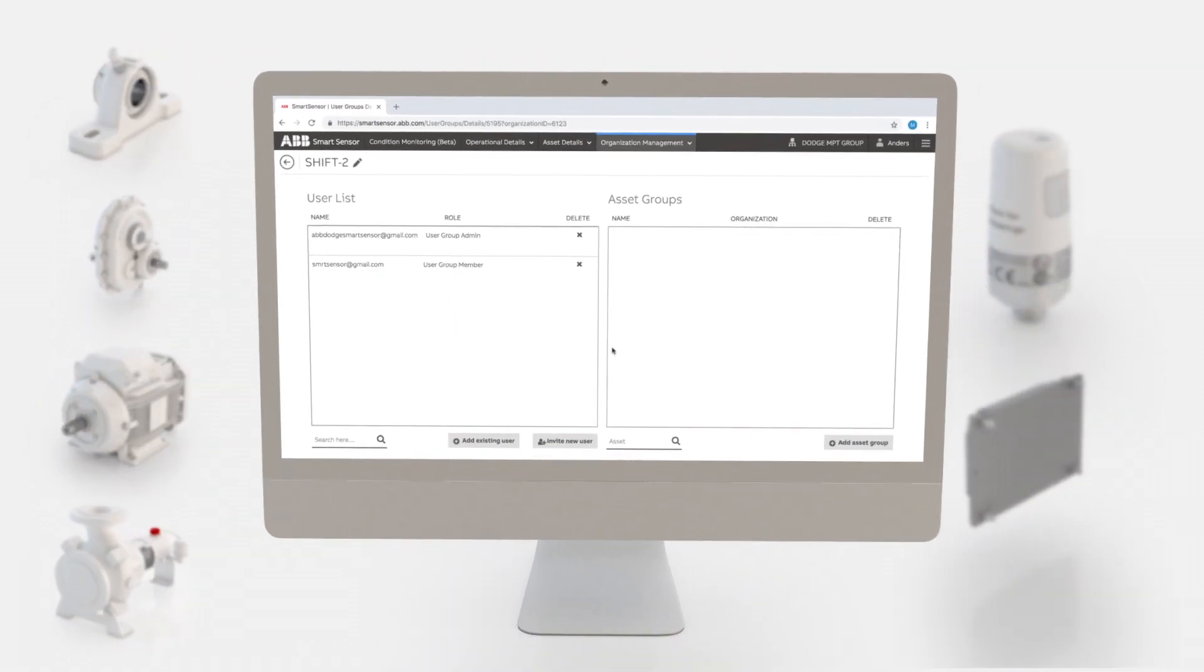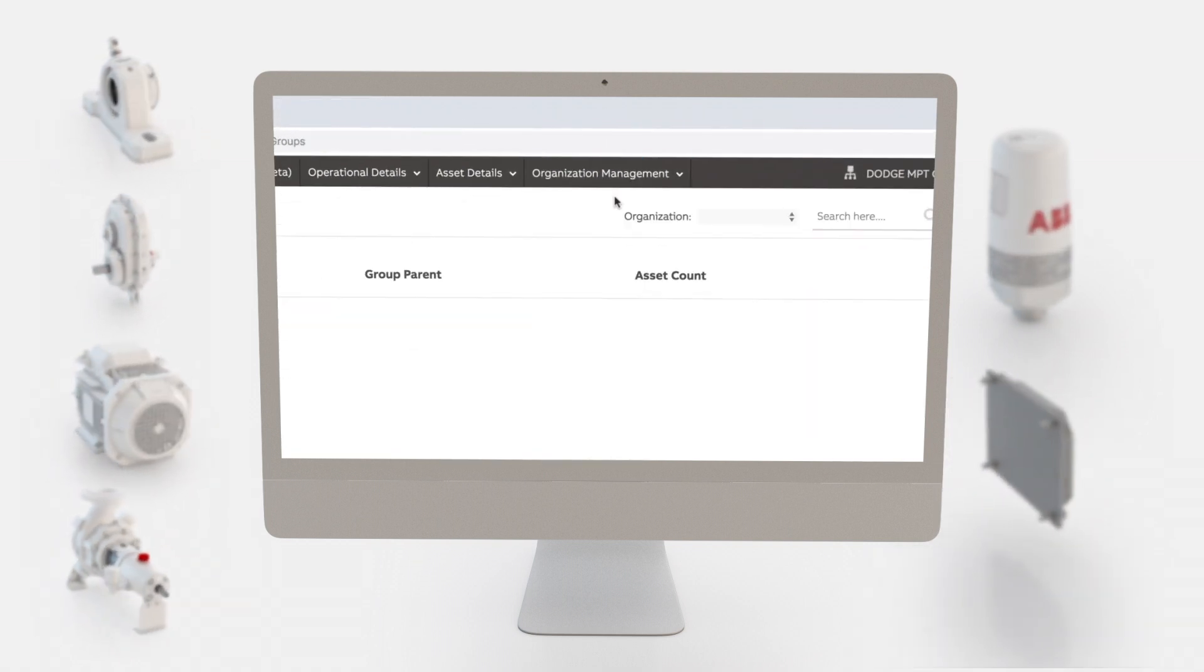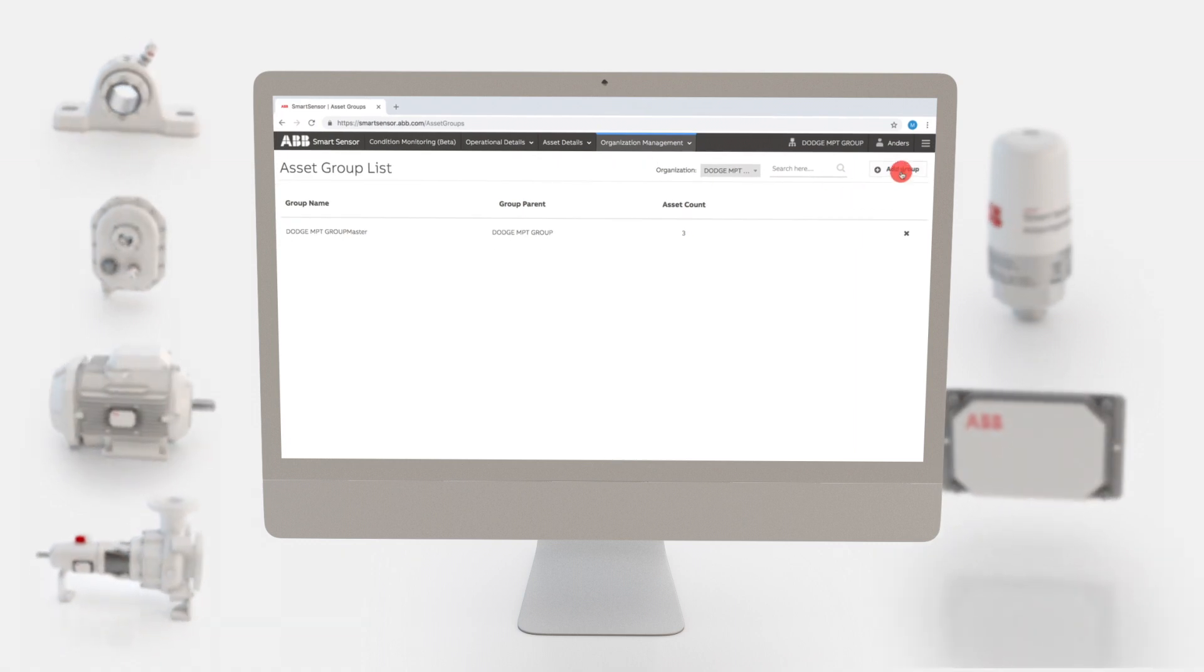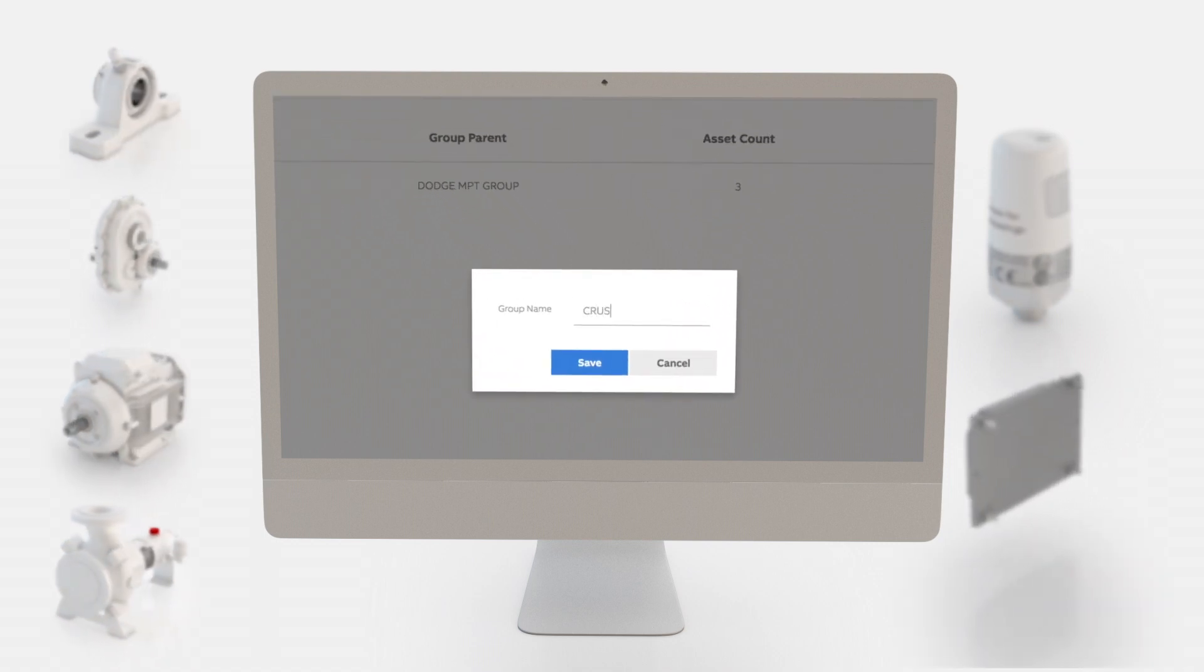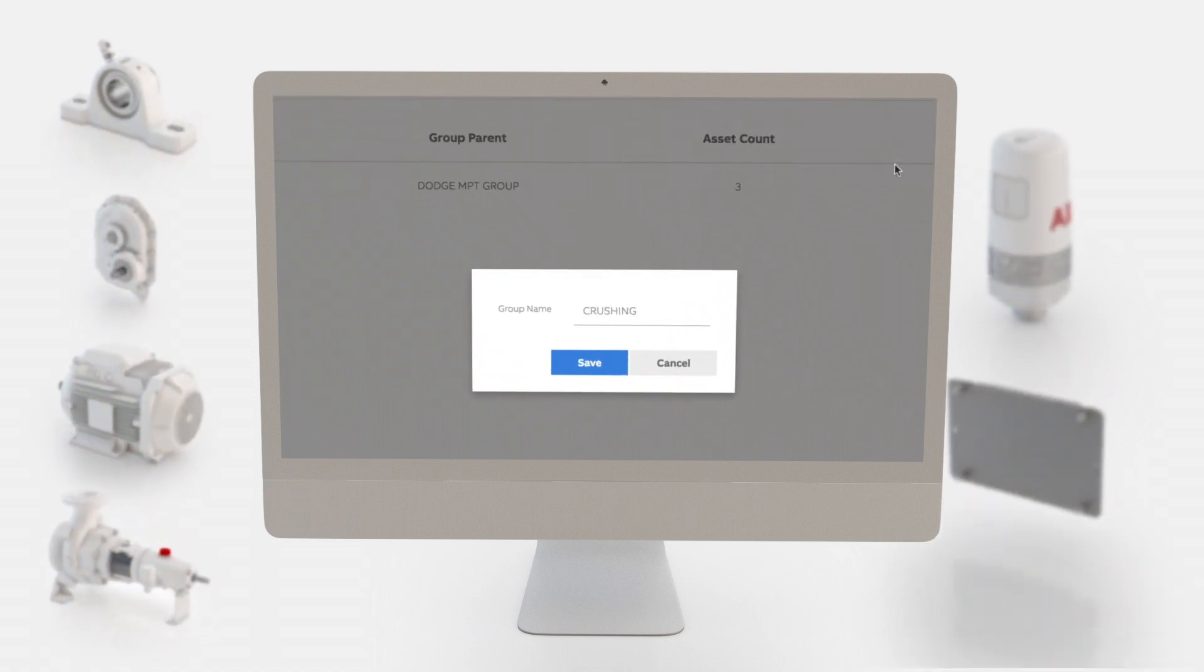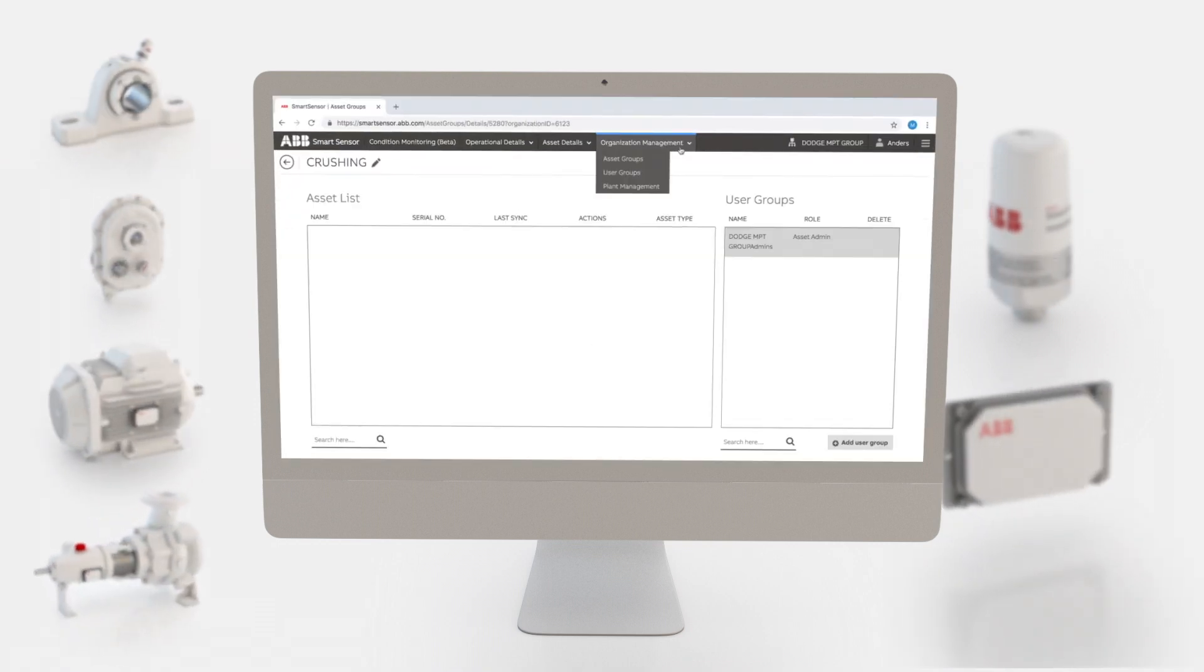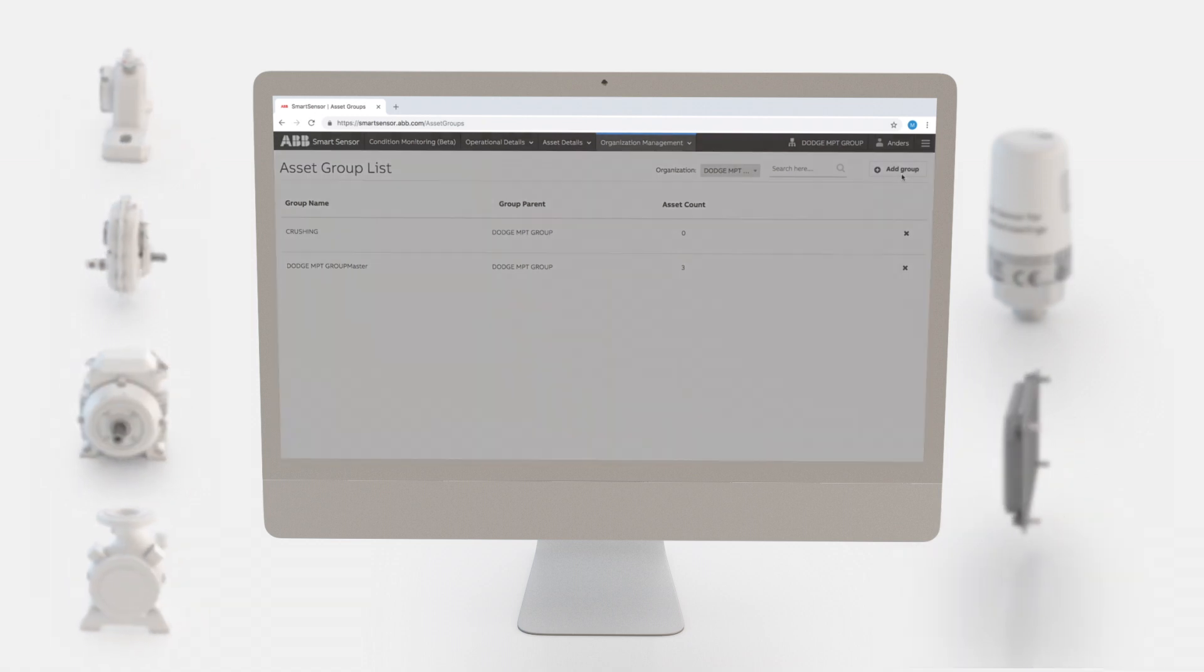Go to organization management and select asset groups. Click the add group button. Type in the desired name for your asset group. For this demonstration we'll use the name crushing. Click Save. We'll also create two more asset groups named washing and screening.